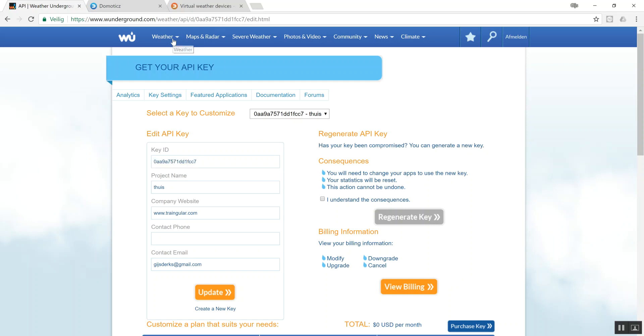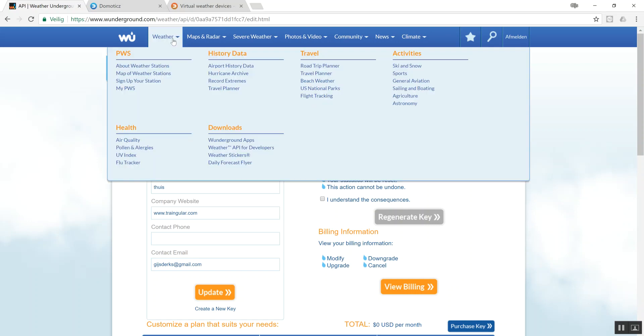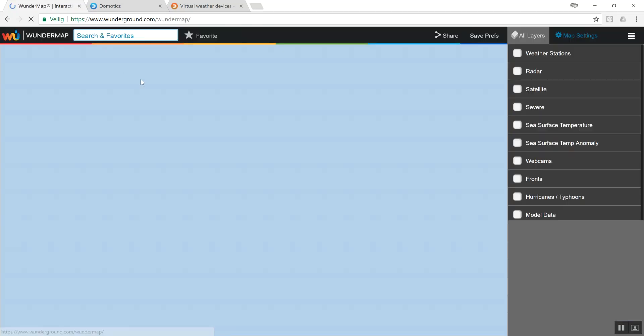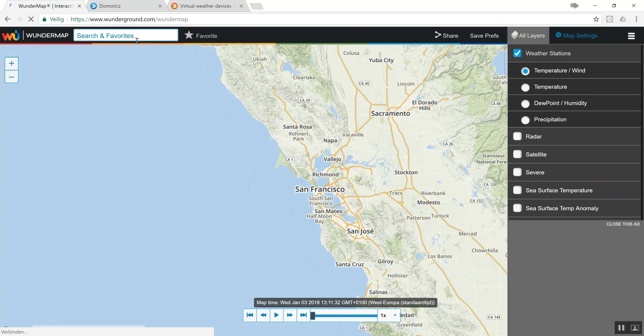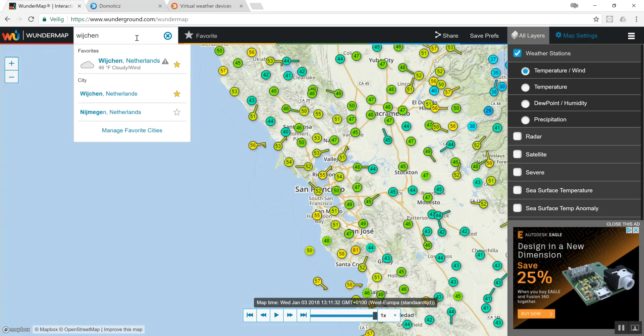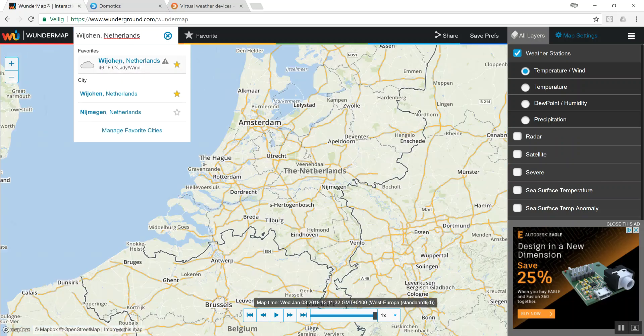Also on the bar you can find the current weather station which you would like to have. Sorry, it's this one. Search for, in my case, Wichen.